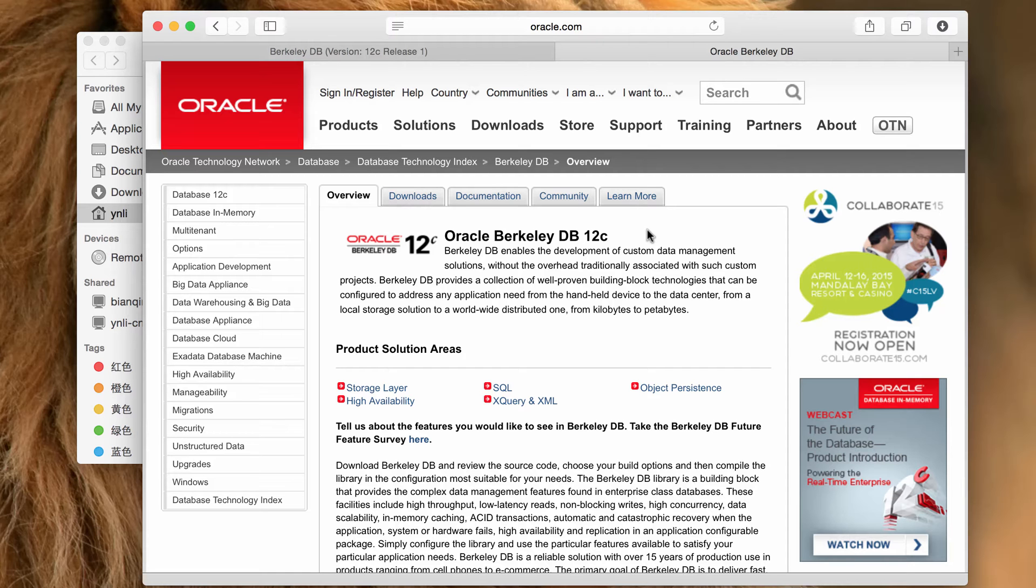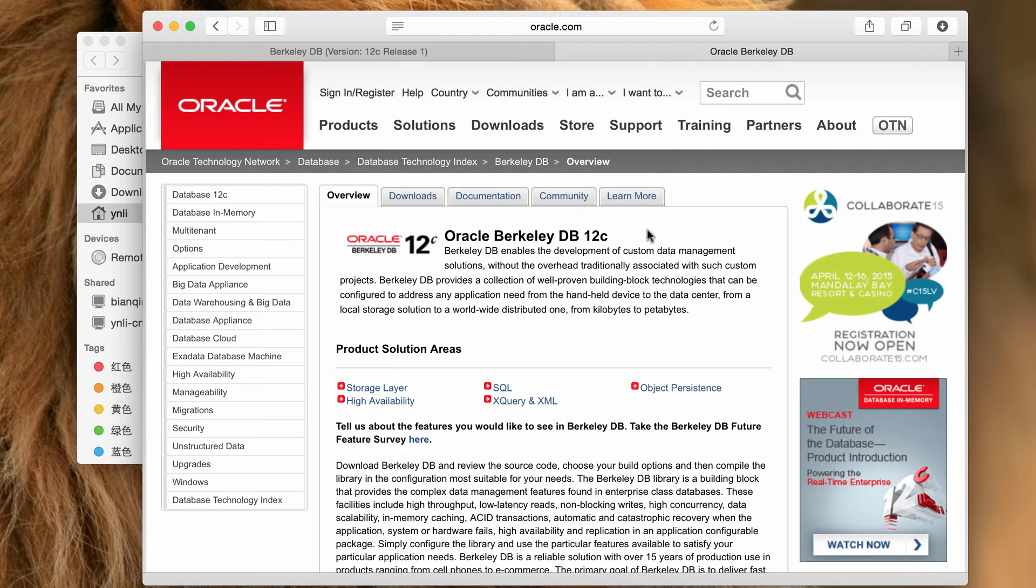Hello everyone, in this tutorial we are going to show you how to build Oracle BerkeleyDB components for the Java sample application.